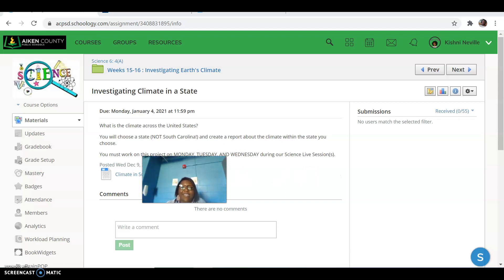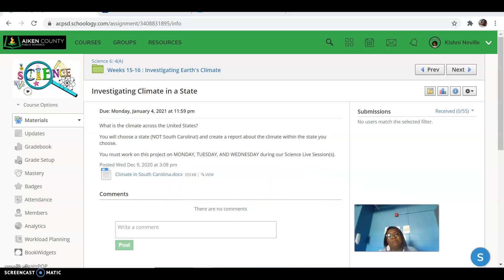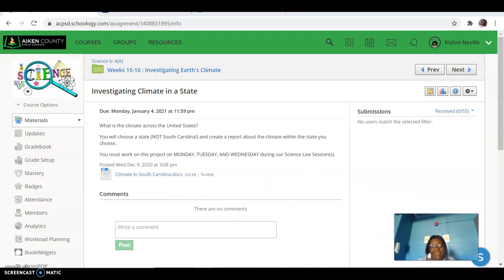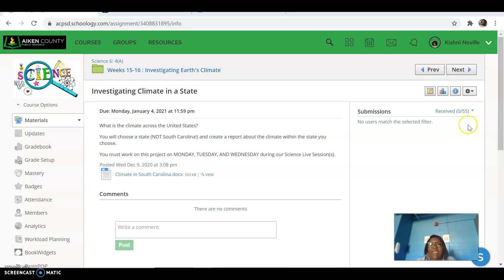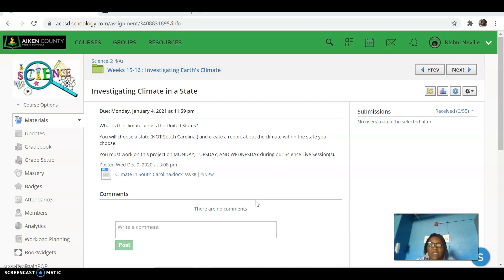Hi, Ms. Neville Science students. Man, have I missed seeing each of you in live sessions. And next week's gonna be even weirder as Monday, Tuesday, and Wednesday, Ms. Neville is still training more teachers.